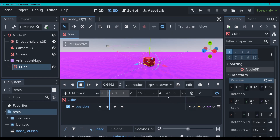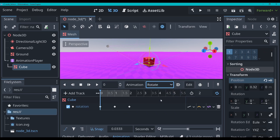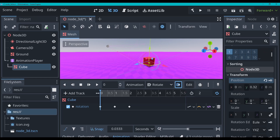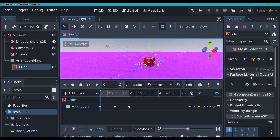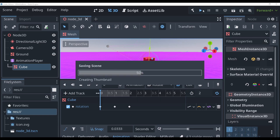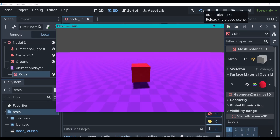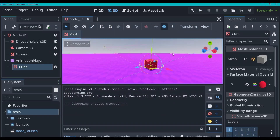So now we've got these two different animations. I would like to have the 'rotate' one be our default one that just automatically plays when it starts. So you can go and click this button, 'autoplay on load'. And there you go, that's your now default. So if we build this, our cube's rotating.